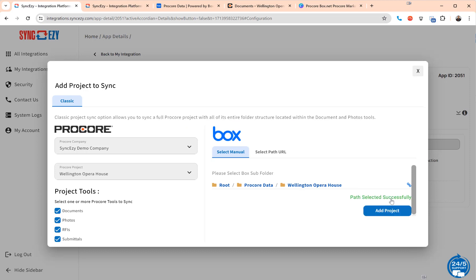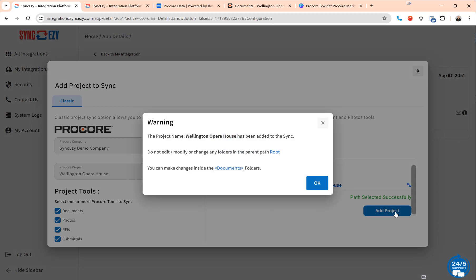But you basically select the project and then you select the path and then you add a project to sync. Remember that once you've added a project to sync you cannot change the parent path on the Box side.